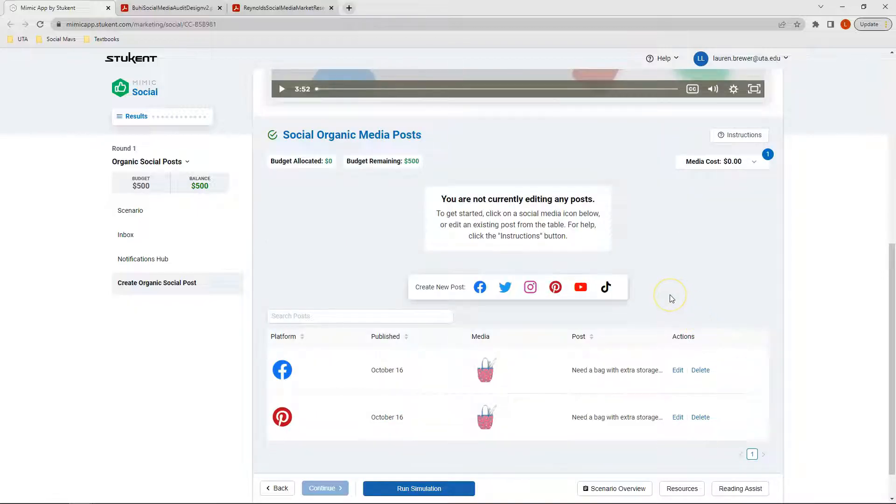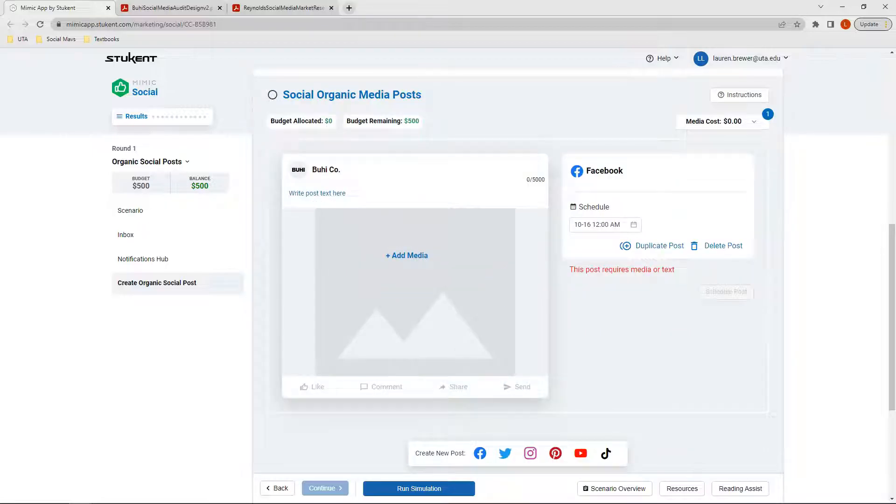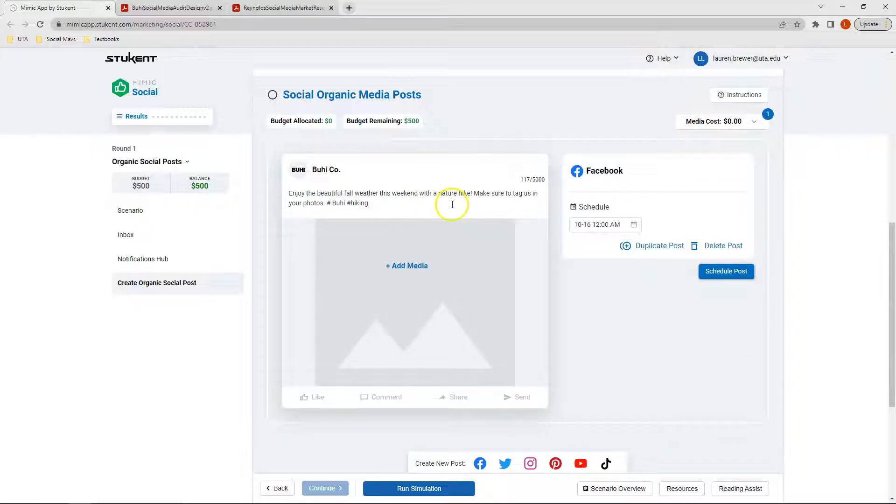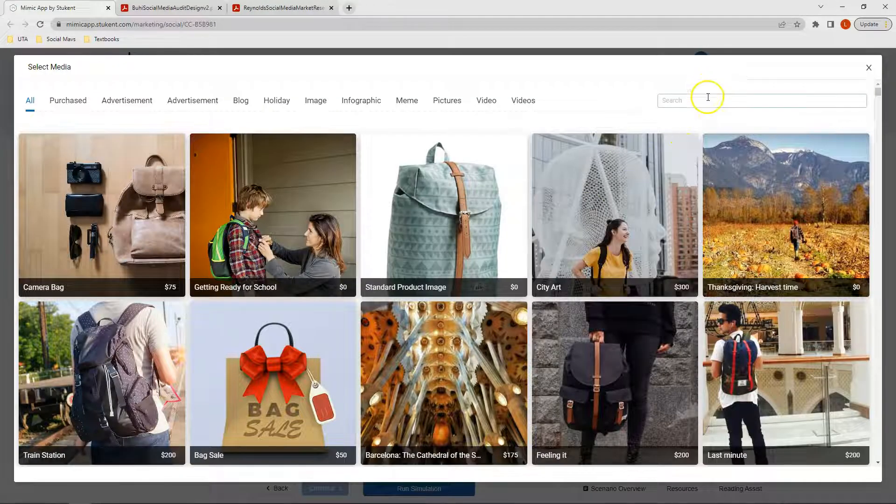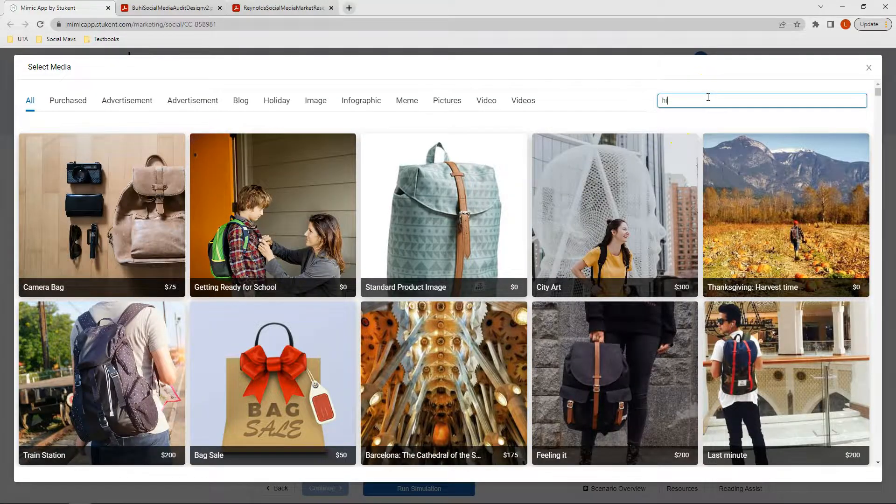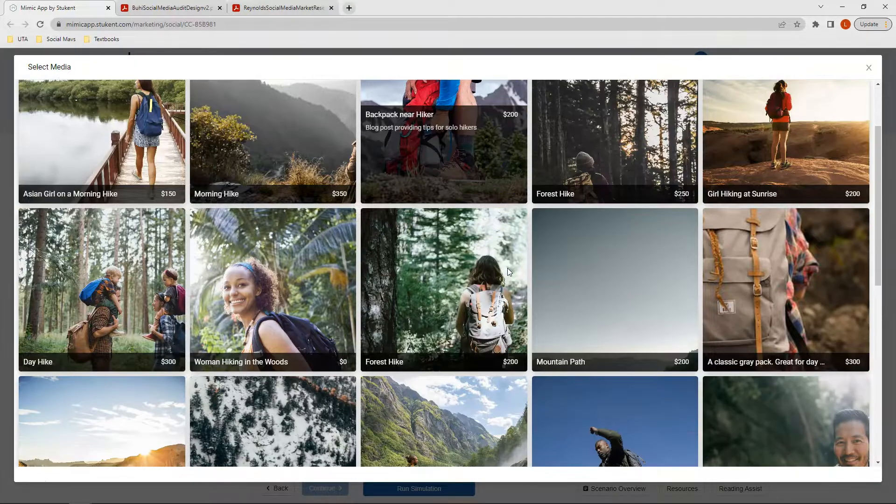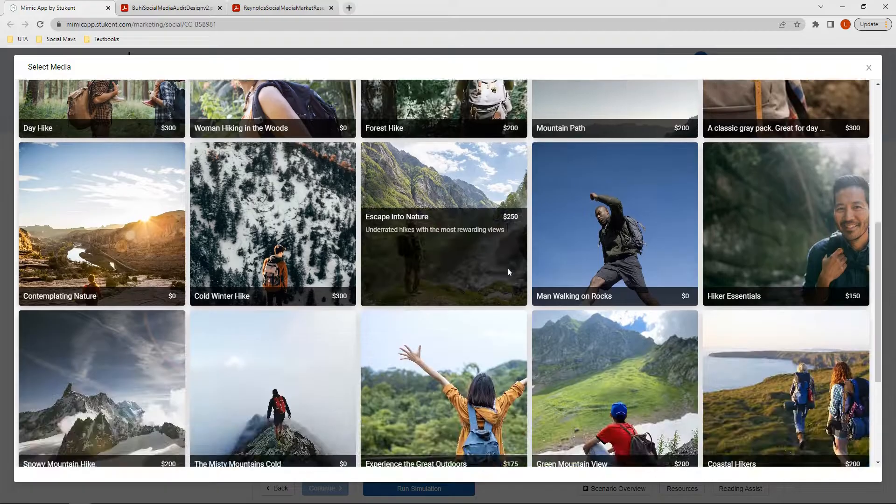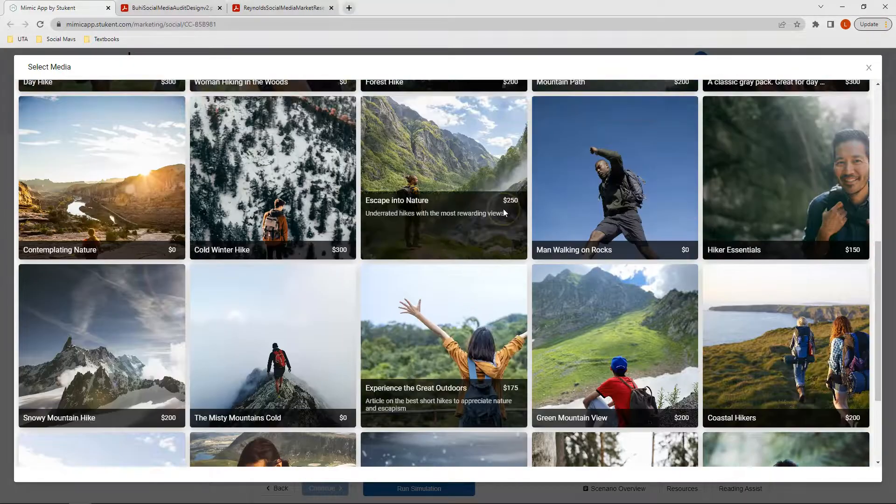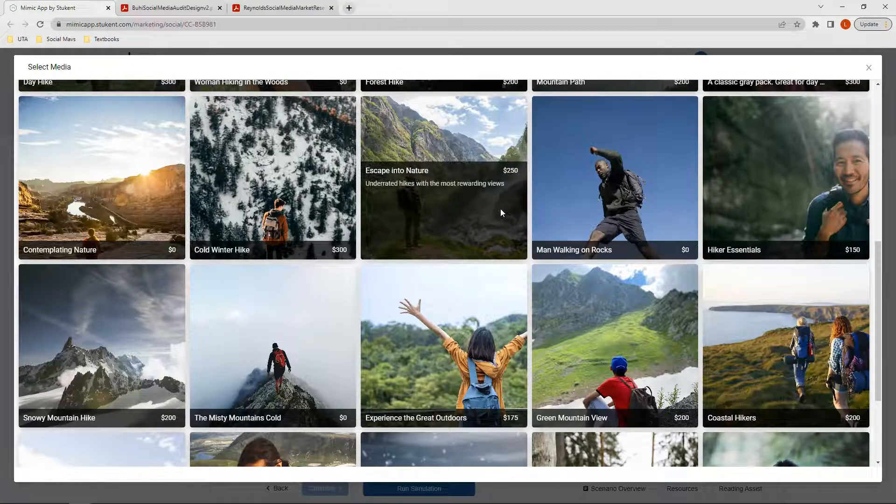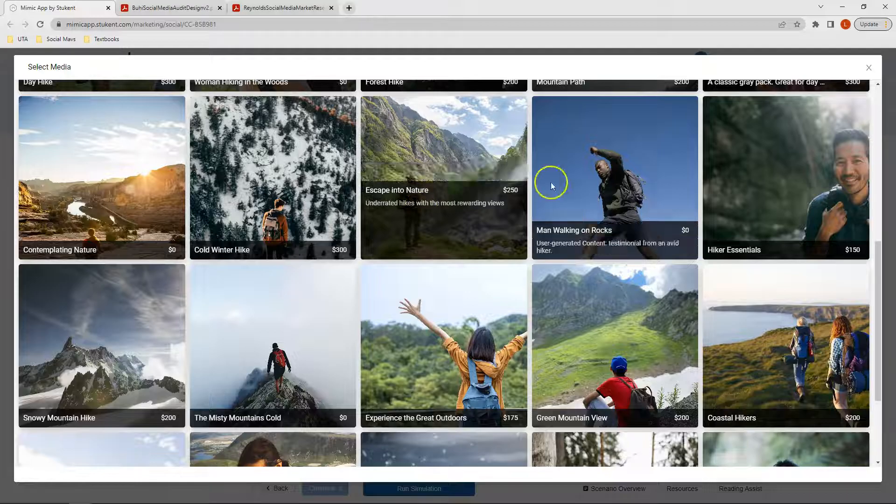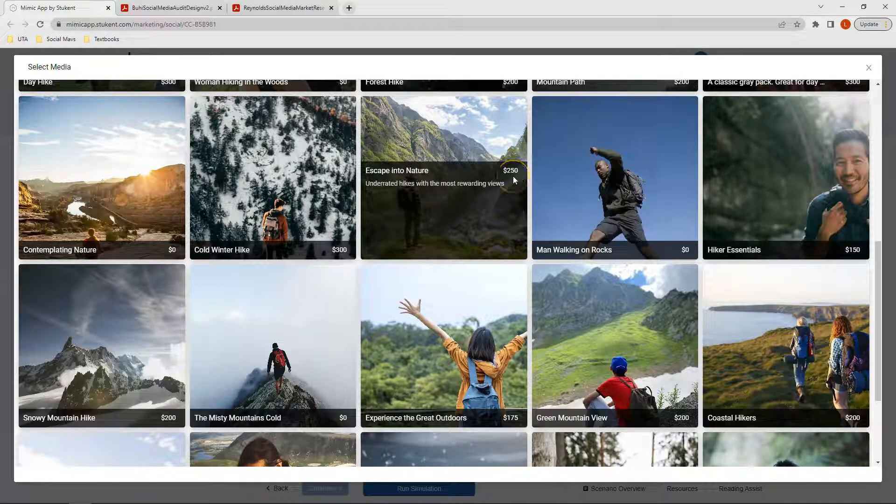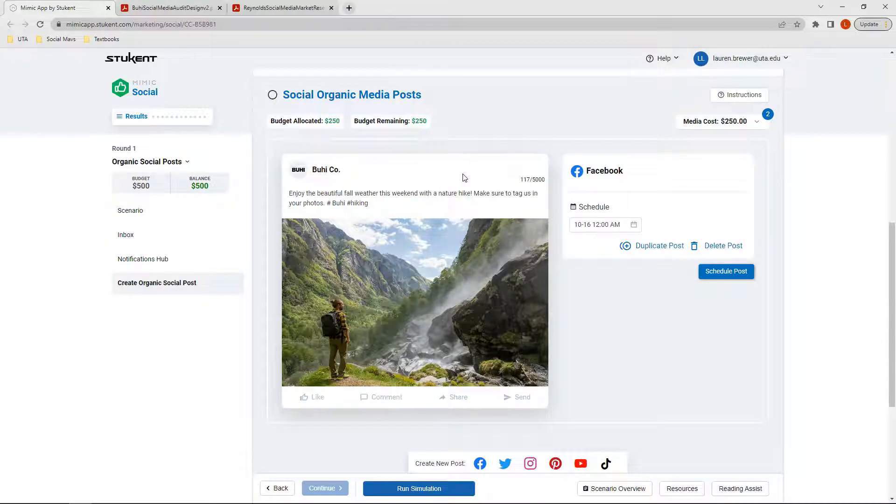Now it's time to create our second set of posts. This time I'm going to create one post that can be duplicated across Facebook, Instagram, Twitter, and Pinterest. For this post, I have a theme for beautiful fall weather this weekend with a nature hike, so the media I'm going to look for relates to hiking. For this one, I think I'll use the Escape into Nature. Here I can see that this one will cost me $250. Since my last post I spent $0 on my media, I'm okay spending $250 on this one.